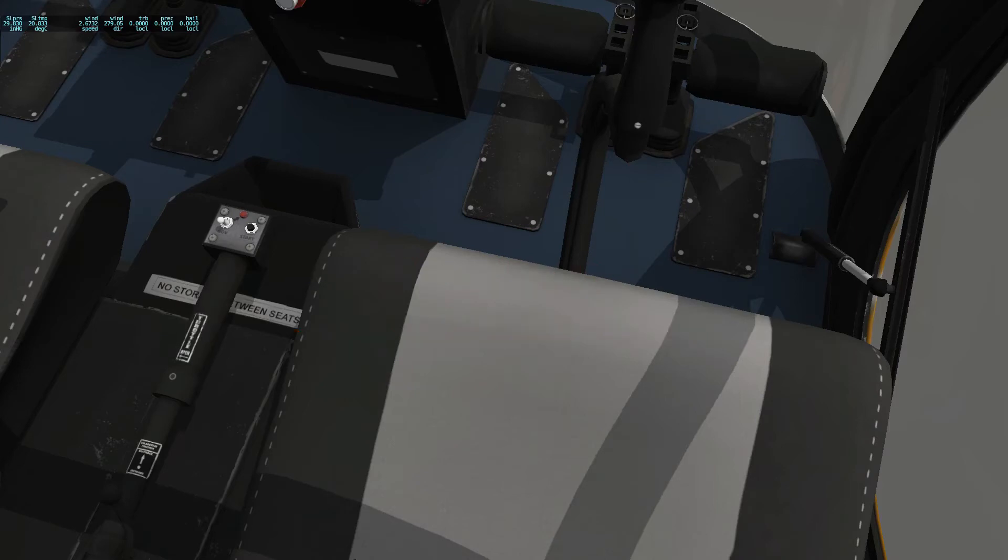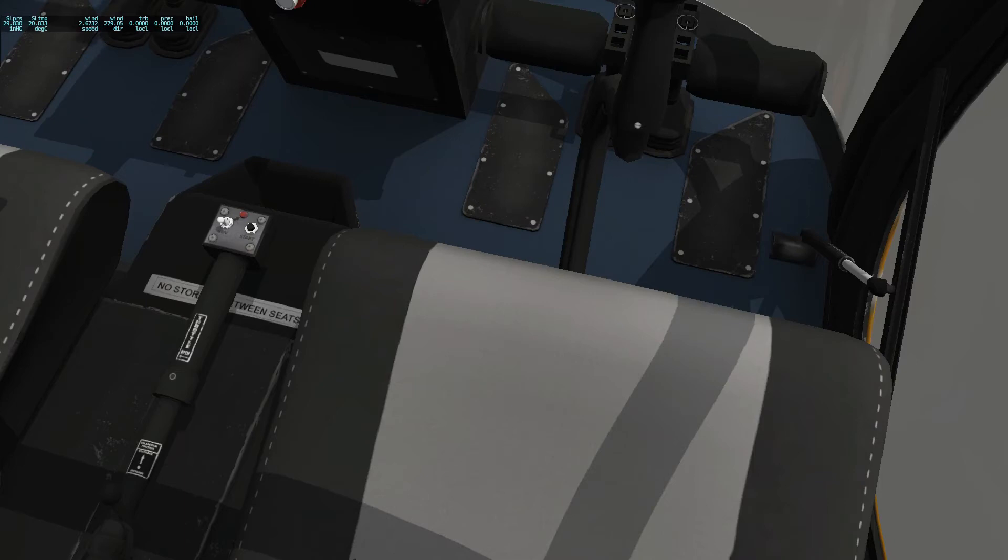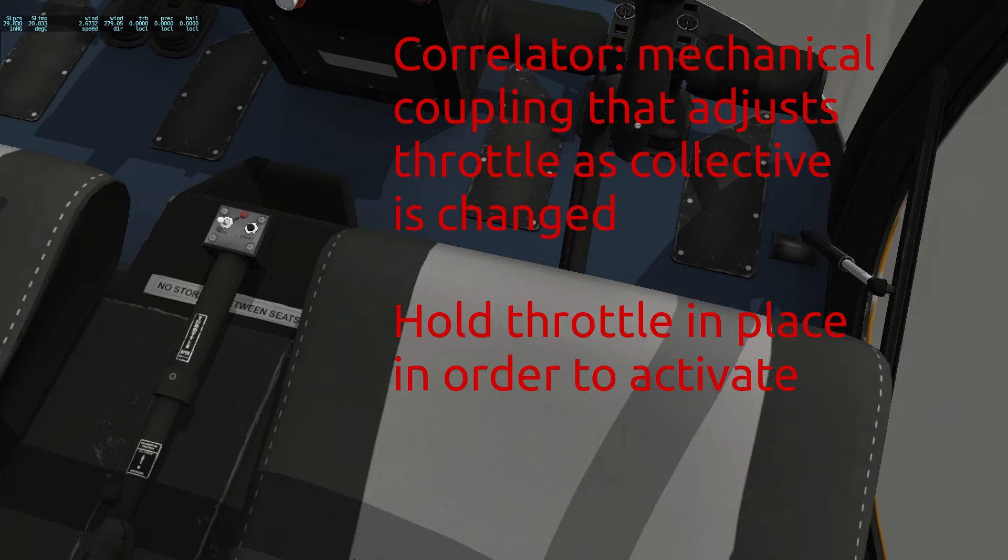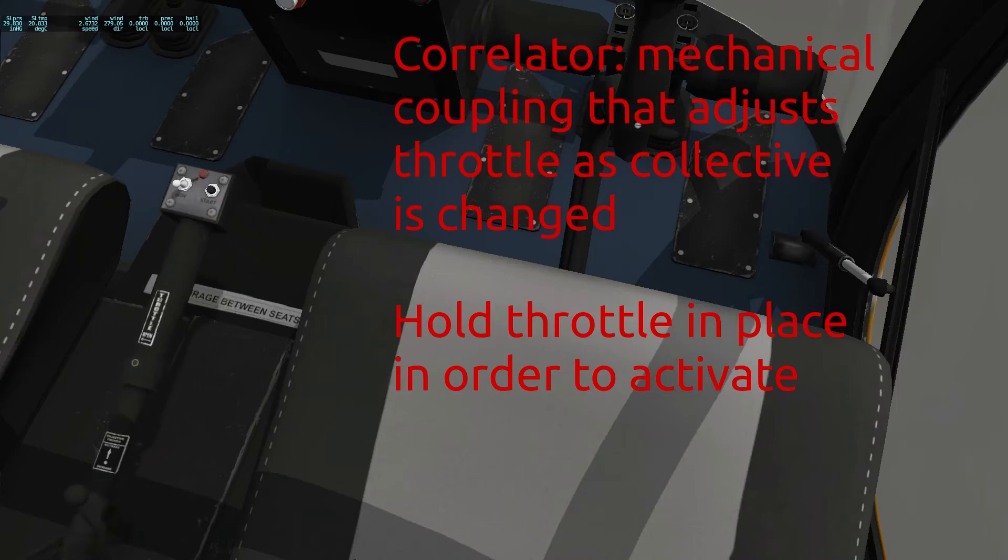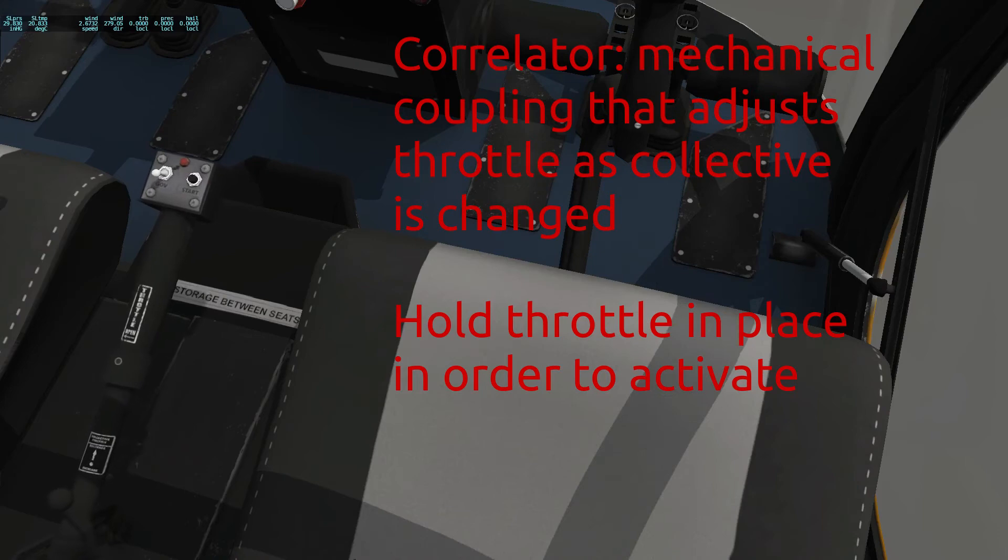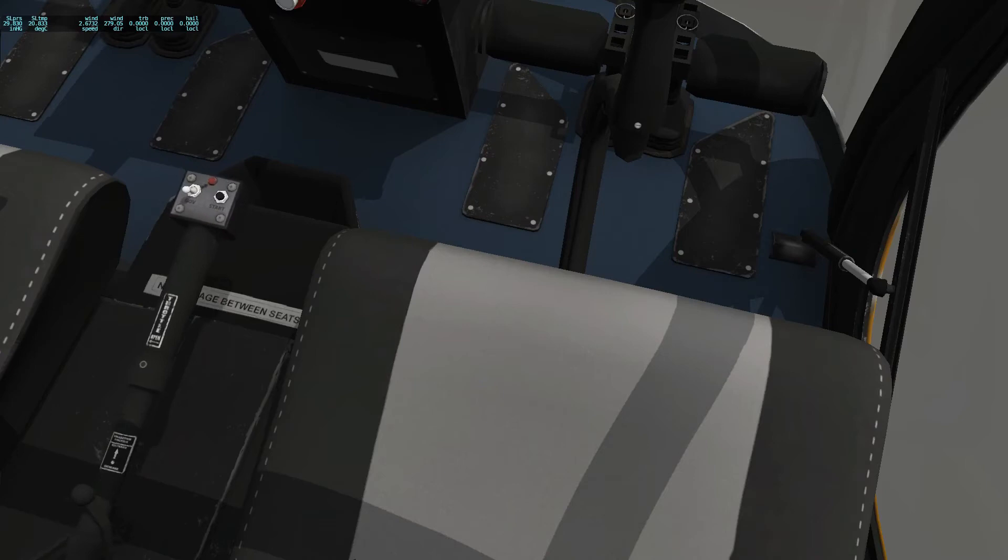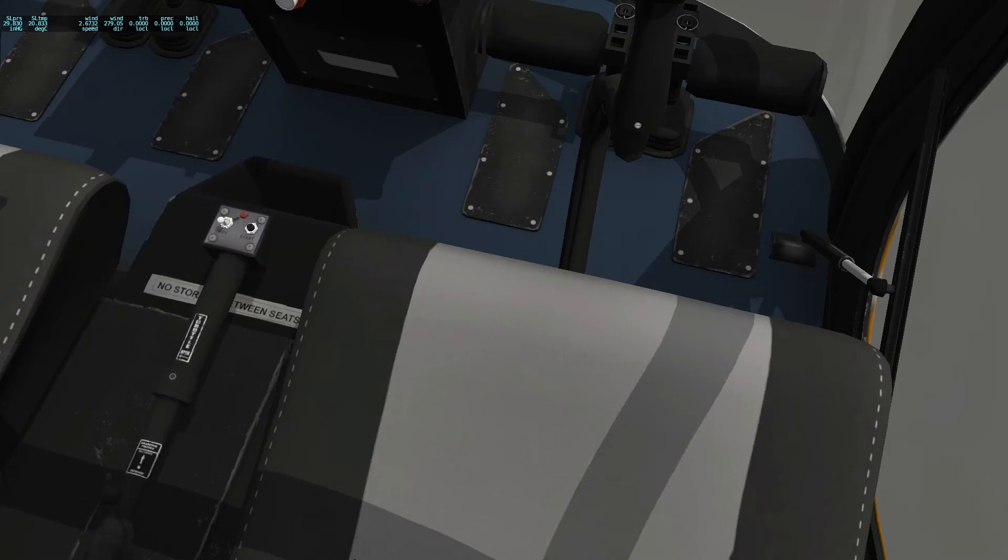We did briefly mention before that many helicopters have one or two items that will help you maintain the RPMs that you require on the rotors. And one of those things is called a correlator. A correlator is a mechanical coupling, and it allows you to increase the throttle. So if I just raise this up, it will automatically increase my throttle. And if I decrease it, it will automatically drop the throttle.